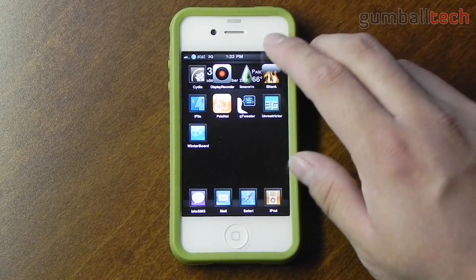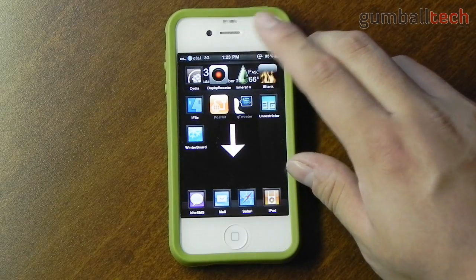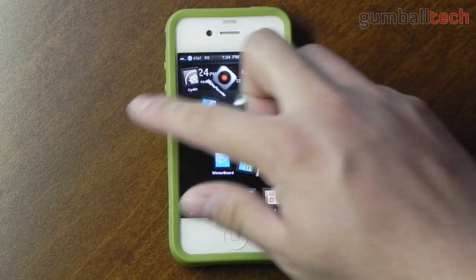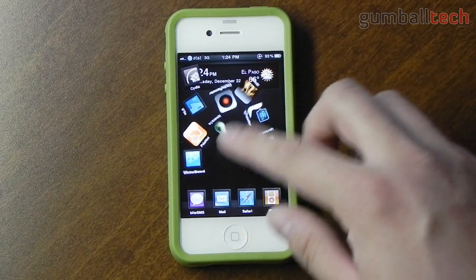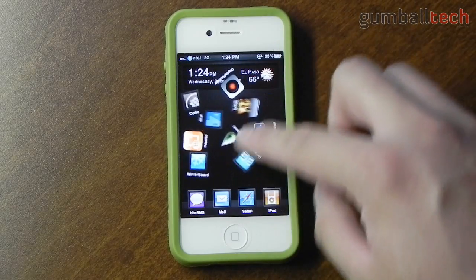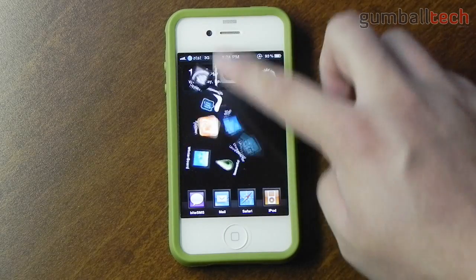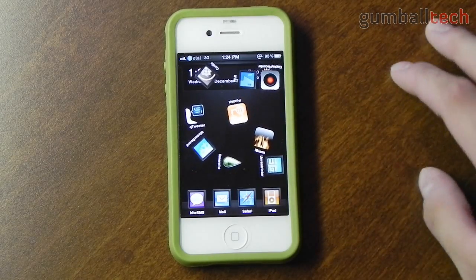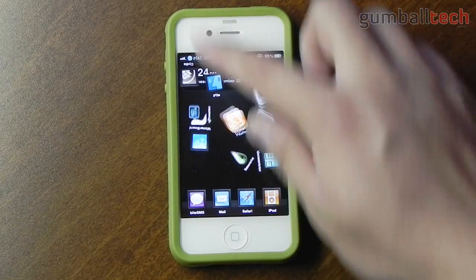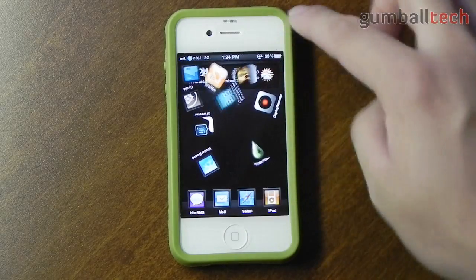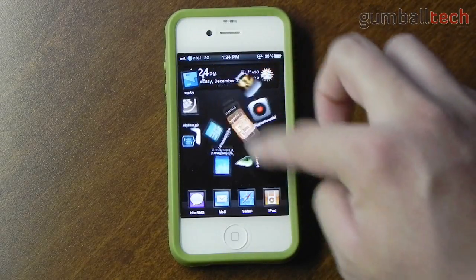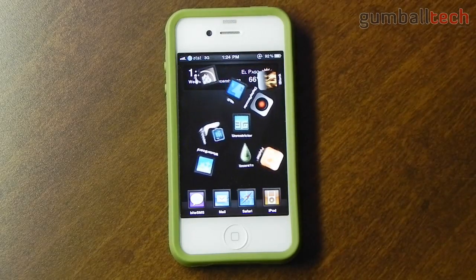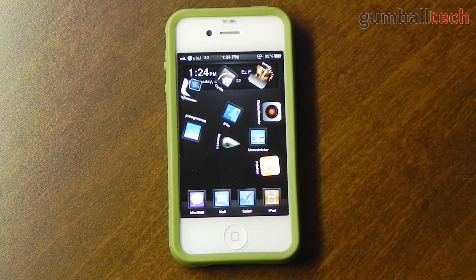Gravaboard lets you take all of your icons on your springboard pages and play with them. There are a number of different activation methods — for me I'm using the default, which is to tap and hold on the status bar, then you can fling your icons around. There's actually a little bug where under certain circumstances two icons can hook up together, which is pretty funny. This works a lot better on the iPad which I'll show you tomorrow, because it's a much bigger screen with a lot more icons.